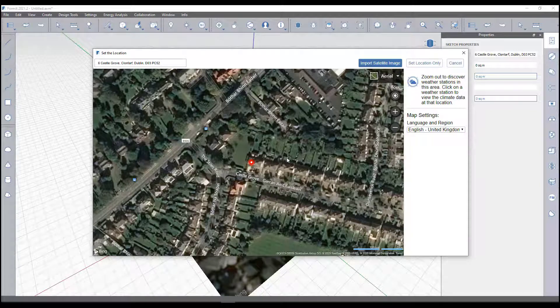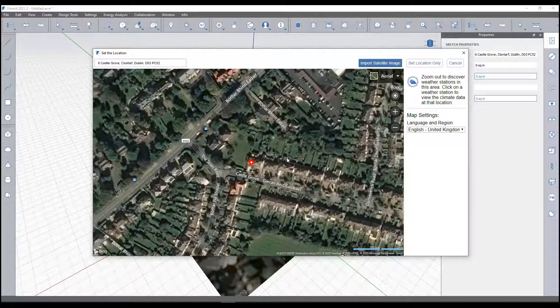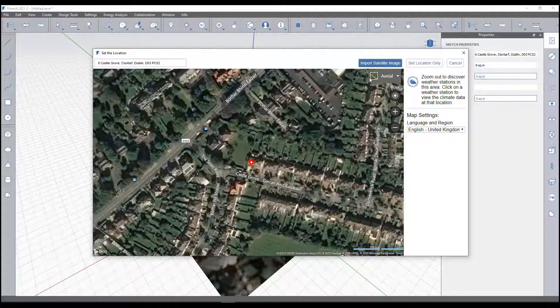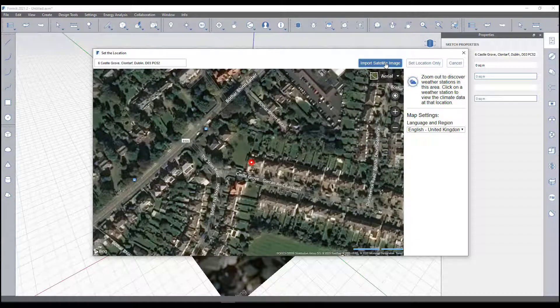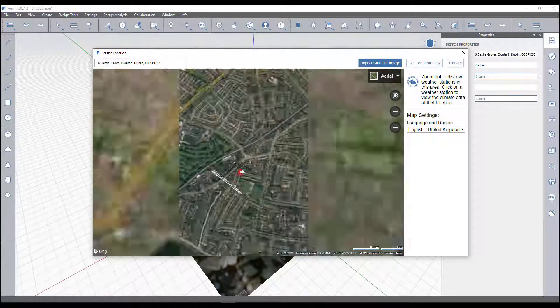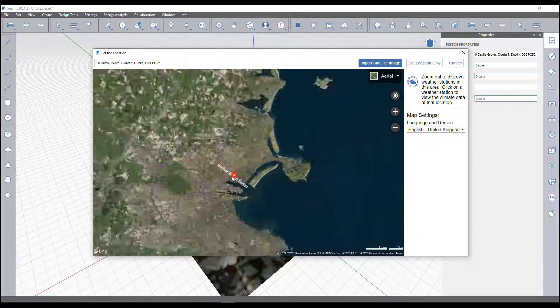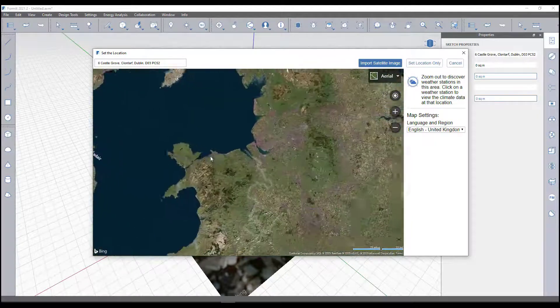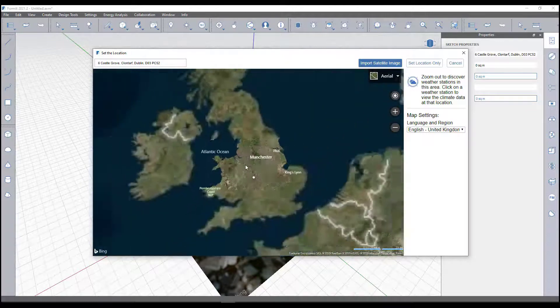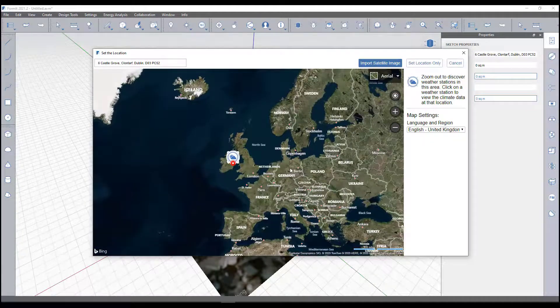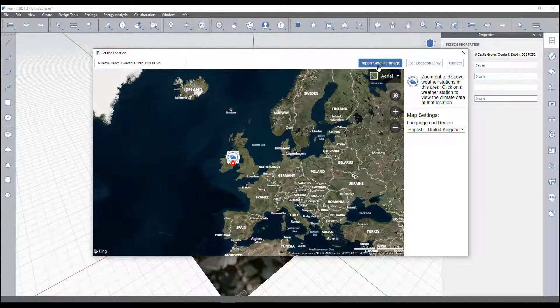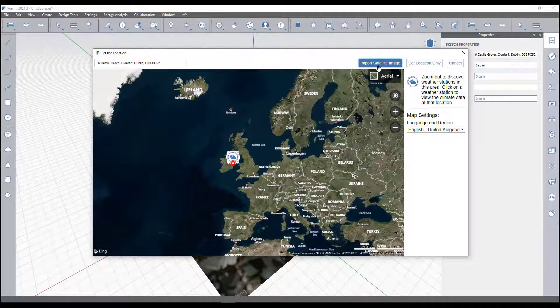I've chosen a site here in Dublin, Ireland that I'm familiar with and I've just selected import satellite image. I can also choose to just set location or zoom out and go to any location across the UK, across the entire globe essentially. I then imported that satellite image.